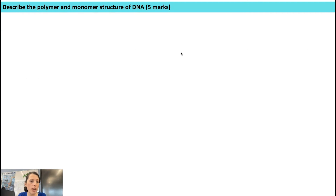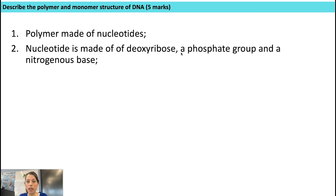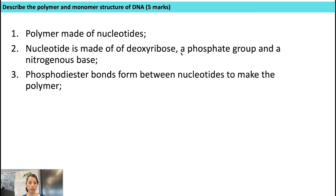Let's have a go at this question: describe the polymer and monomer structure of DNA. This time it is a five-mark question, so I'm going to use numbered bullet points to make sure I've got at least five. First, the polymer is made of nucleotides — the nucleotide monomer is made up of deoxyribose, a phosphate group, and nitrogenous bases. That describes the monomer structure. Now for the polymer structure: we've said it's made of nucleotides, but we need to describe how those nucleotides are arranged and held together — so phosphodiester bonds form between the nucleotides, and that makes the polymer structure.